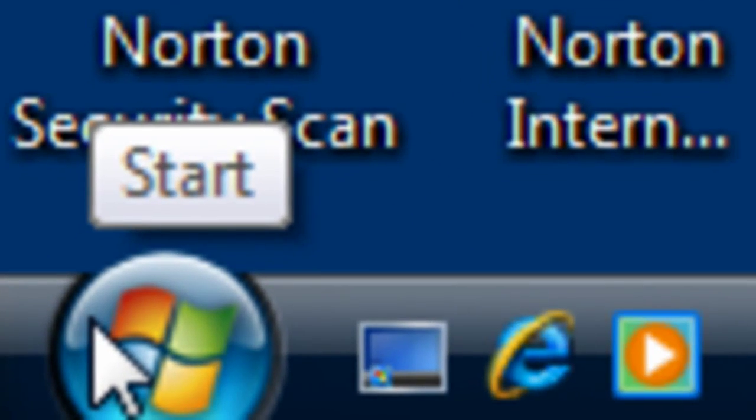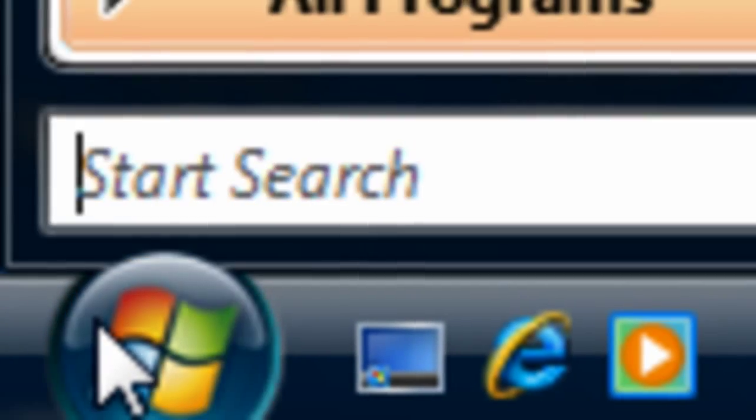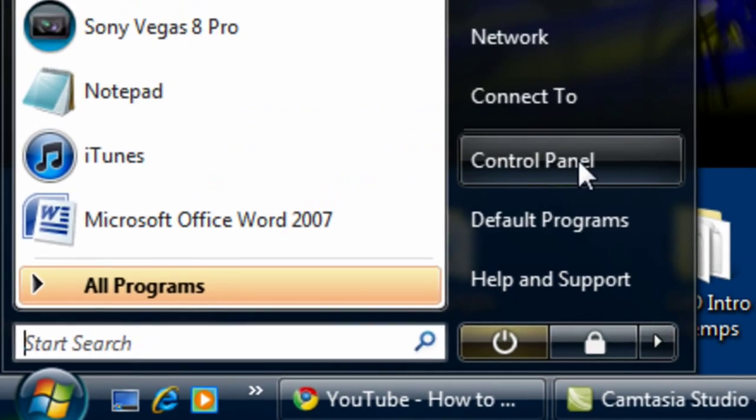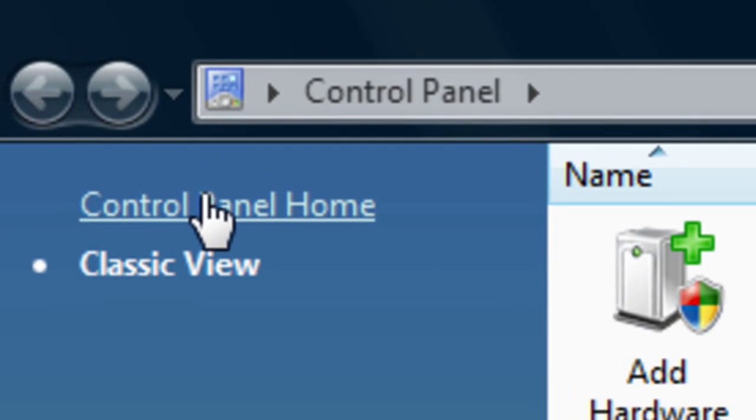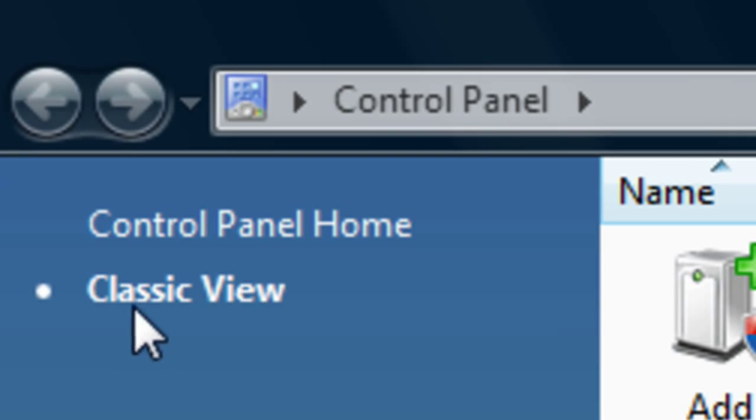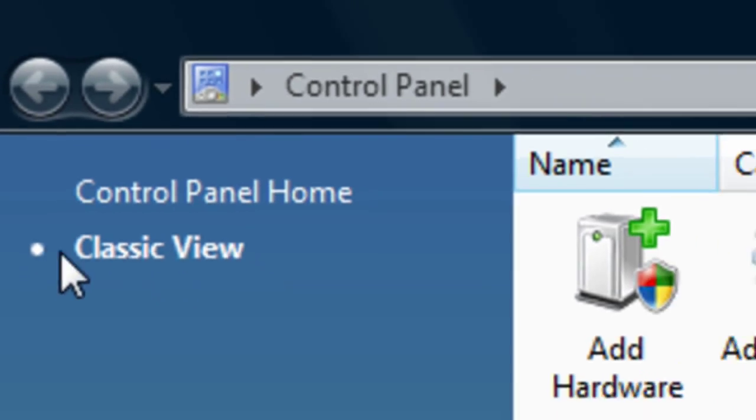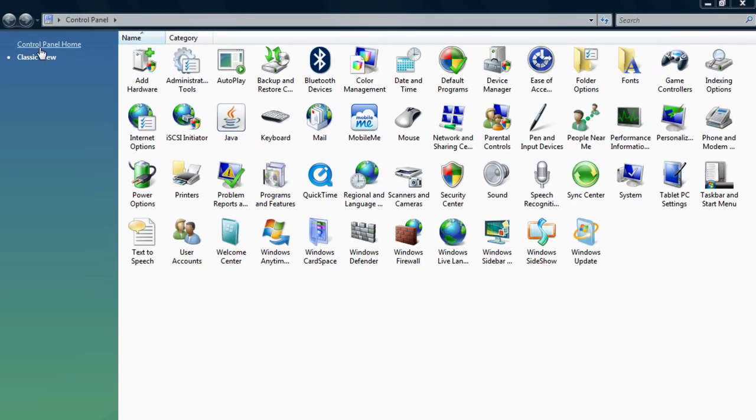But this works for all Windows. You're gonna go down to the Start button, go to Control Panel. If you're on Windows Vista or something, you're gonna want to click Classic View.